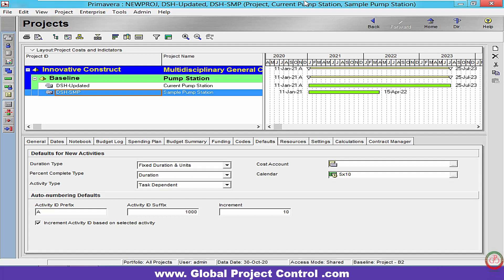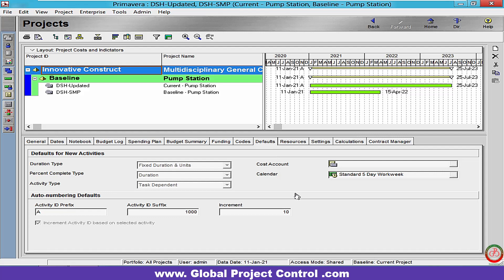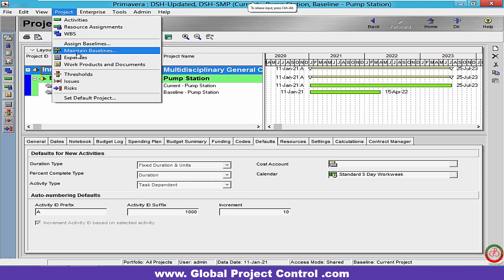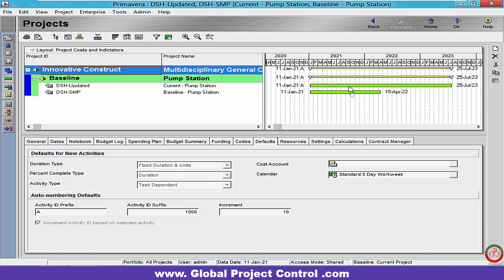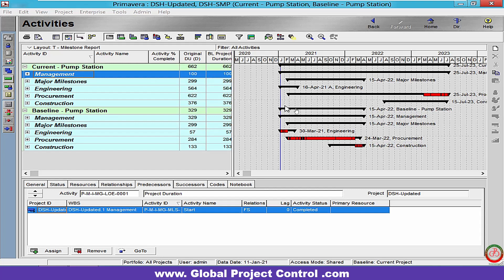Hello, here is Ahmad, and welcome back with another interesting video. In this video I want to show you how you can copy the relationship from one project to another project with the help of the baseline maintain baseline update. As you can see, I have two projects — one of them is the baseline and one of them is the current. I have both of them open.